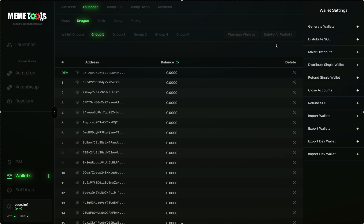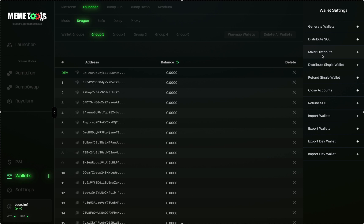Now it's time to fund these wallets with Solana. You have three different options on the right-hand side: Distribute Solana, Mixer Distribute, and Distribute Single Wallets. Because of bubble maps, it's important you distribute correctly so you do not show up on bubble maps when launching your token. We won't cover the full process here as it's always changing — stay up-to-date and ask in our Discord. We have a Mixer service incorporated into MemeTools to mix your funds so you don't show up on bubble maps.